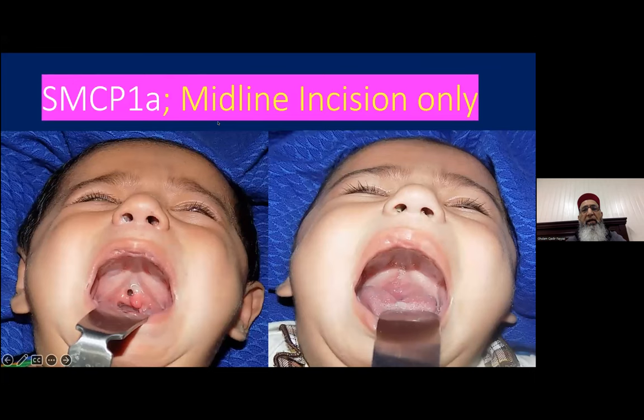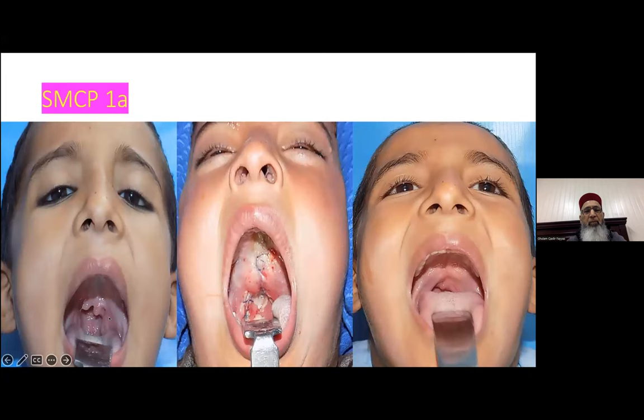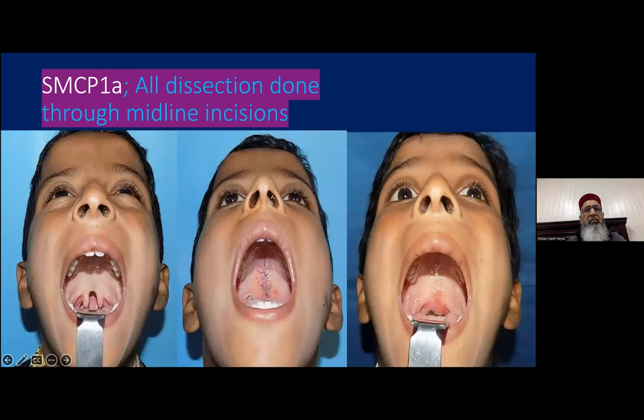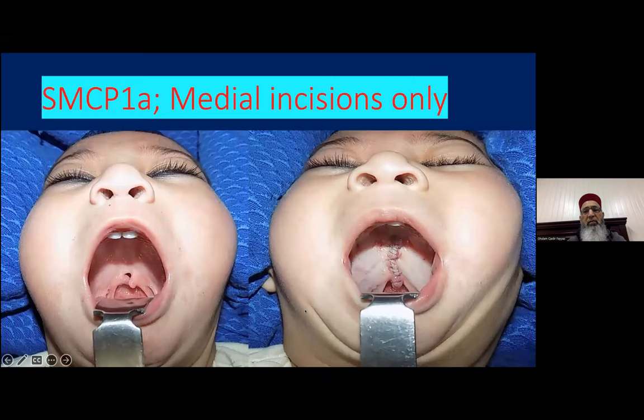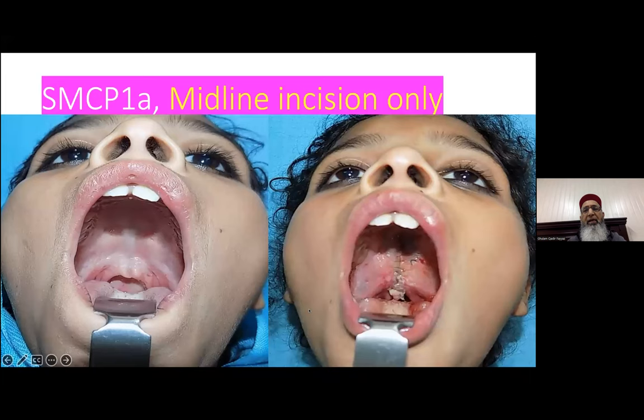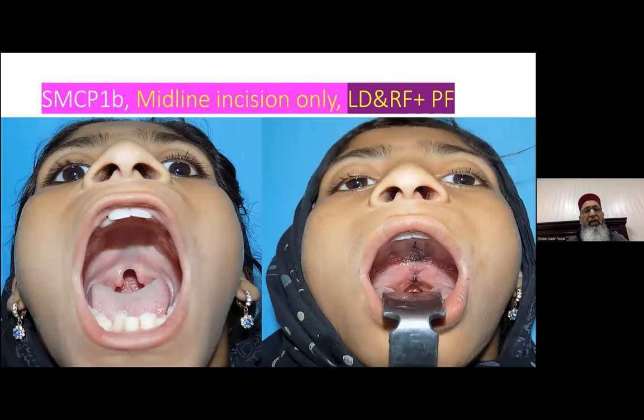Submucous cleft palate 1A: midline incision only is used. For submucous cleft palate 1B — the uvula is bifid, soft palate is submucous, and the palate length is short — we add a pharyngeal flap at the same stage.